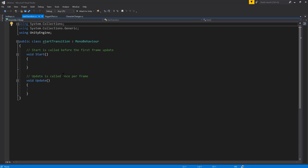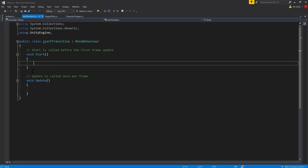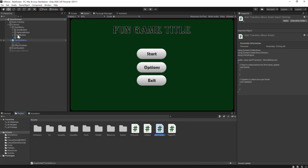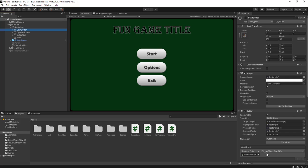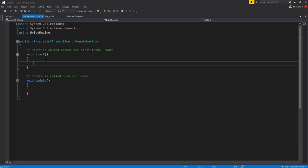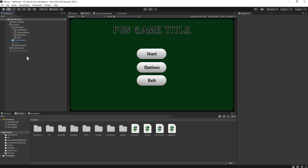Here's my new StartTransition script. I'm going to use the Start and Update functions. Rather than having the button call a specific function like we did previously, I'm actually going to have the start button turn on the game object that this script will be attached to. That will cause the Start function and Update function to play. I can put all my code in Start and Update, and those won't start happening until I press the button and cause the game object to come into existence.